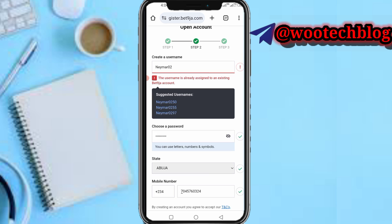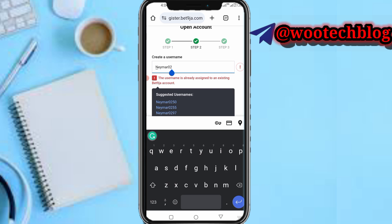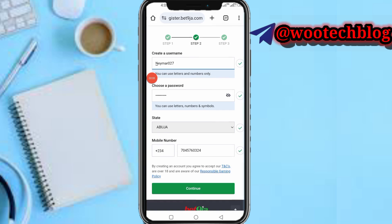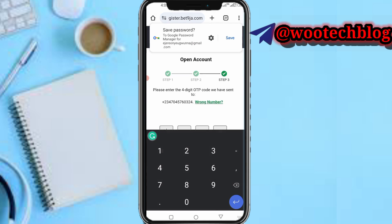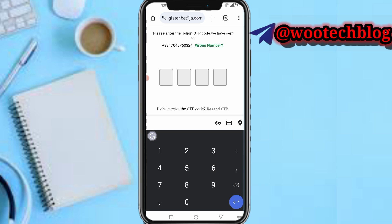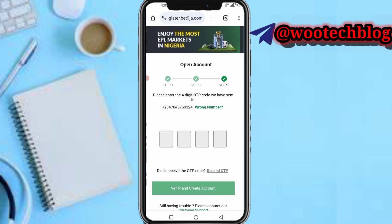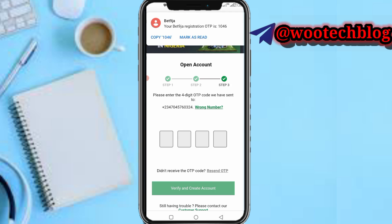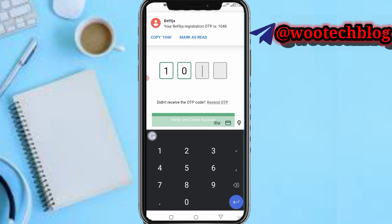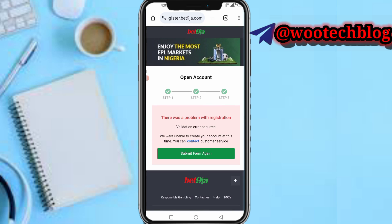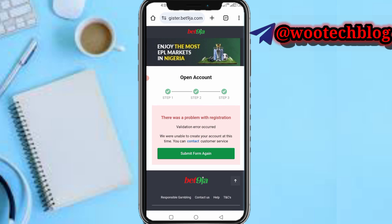Now it's assigned to a BetNaija account. As you can see, enter the four-digit code sent to your phone number. Let's wait for it to arrive. It has arrived — 1046. Tap on Verify and Create Account.